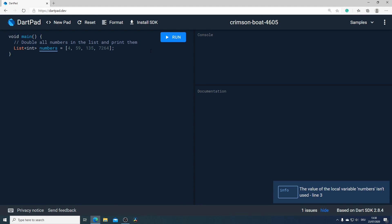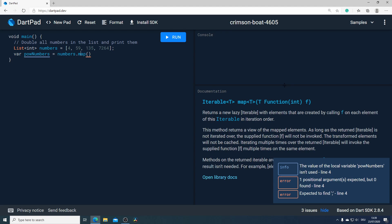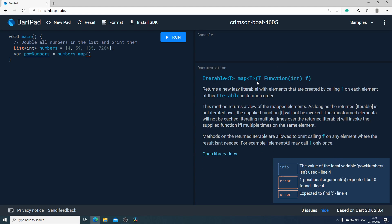In our first example we have a list of integer which I call numbers. Our task is to double our numbers in the list and print them. For that I will use the map method. So I will create a new variable and call it pound numbers. After that I will call the variable numbers and with that notation I will call the map method. Now let's jump into the documentation and see how this map method works.